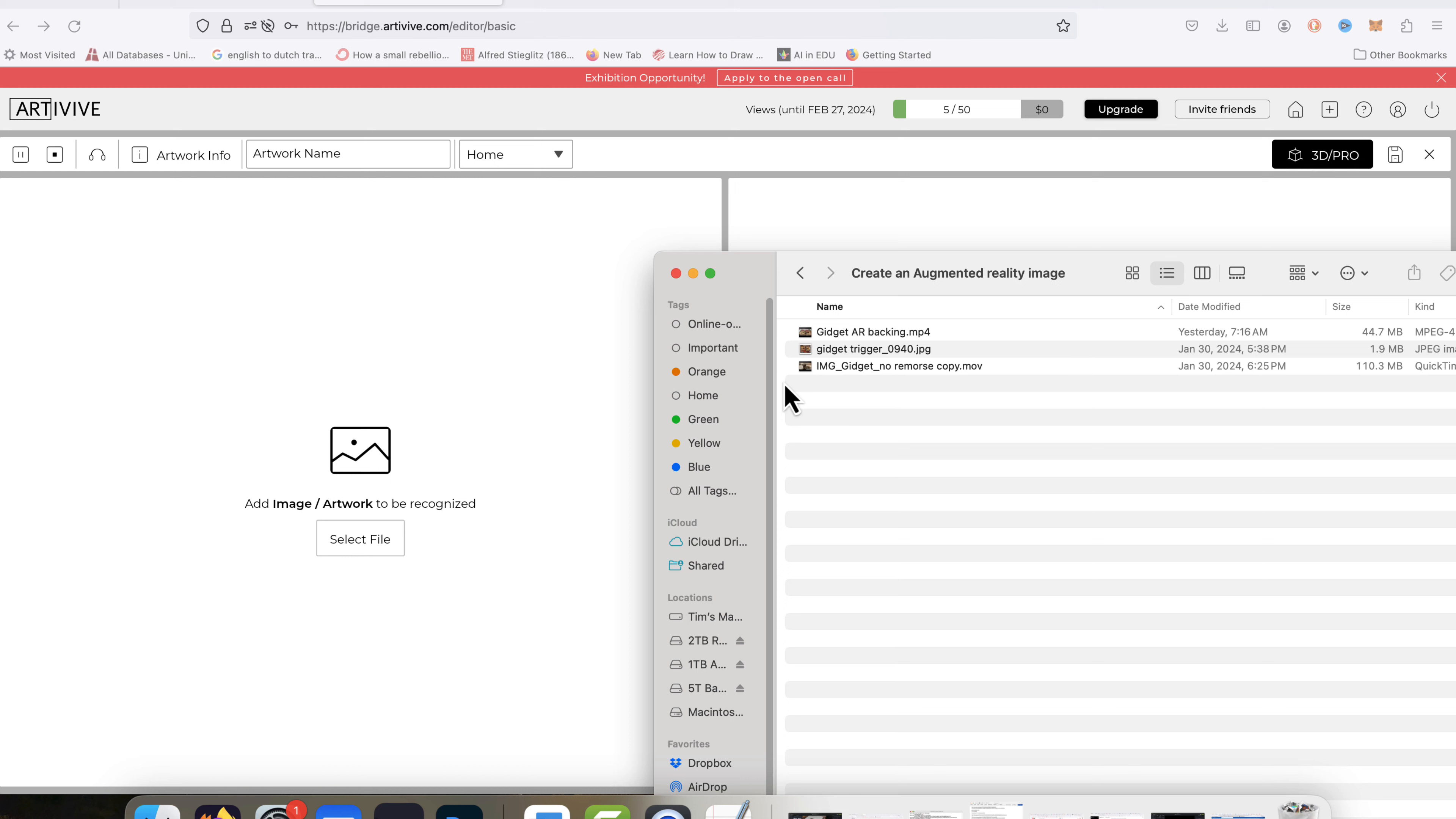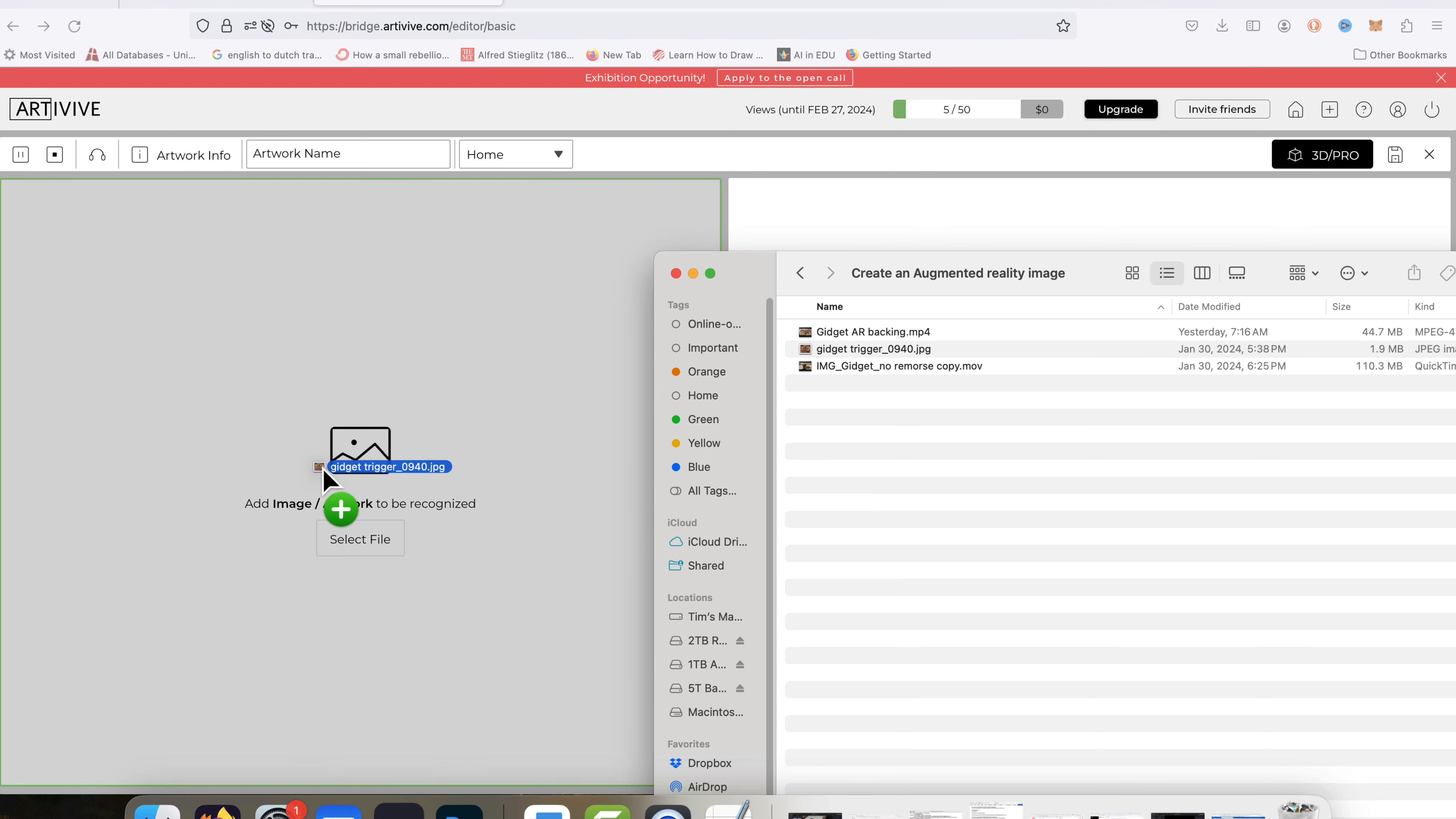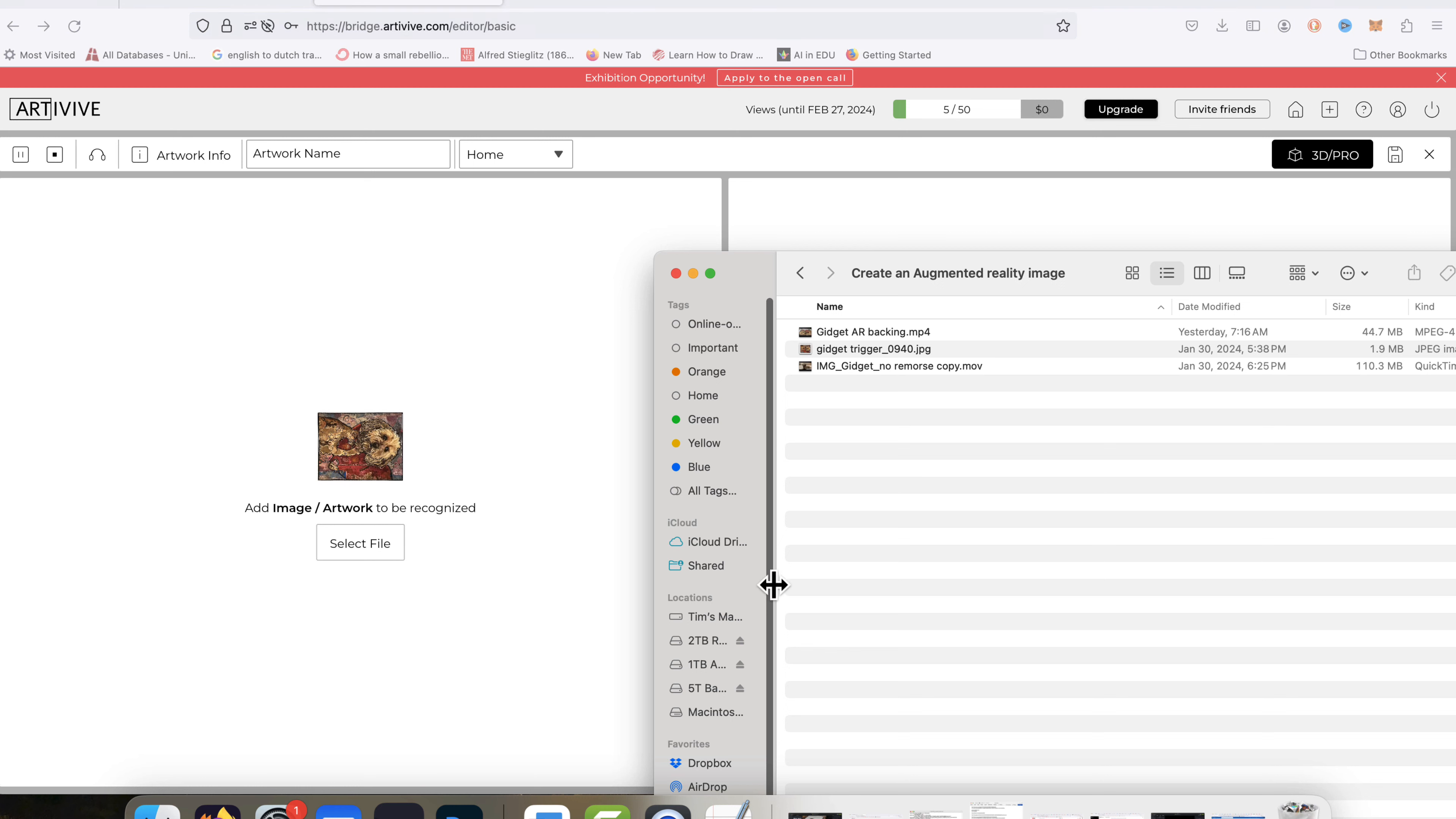And what you're going to need is a trigger, which is going to be the art piece that is hanging on the wall or wherever. So I'm going to first load that over here. I've got mine labeled as trigger.